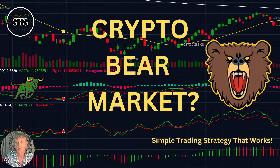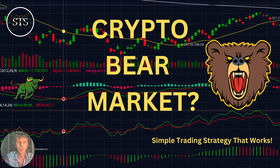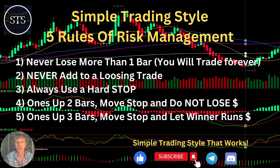Hello traders, welcome to Simple Trading Style. Today we are going to talk about the daily crypto market update and figure out if it's still a bearish trend and what's going on with the crypto world. As usual, let's move to my five rules of risk management — please read it and follow it every single trade and you will be successful.